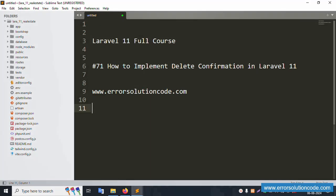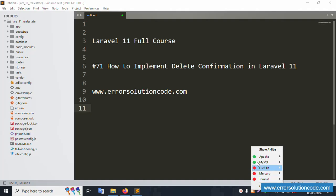Hello everyone, my channel Error Solution. Today I am discussing Laravel 11 full course, part 71: how to implement delete confirmation in Laravel 11. This is my official website www.errorsolutioncode.com. Let's start this video.